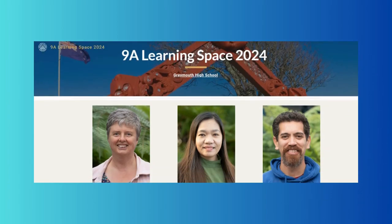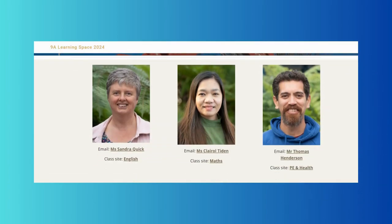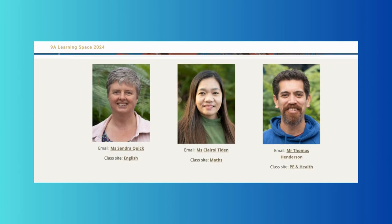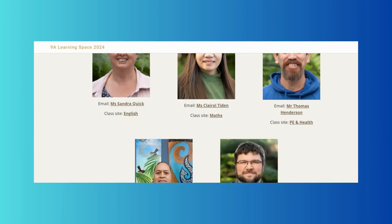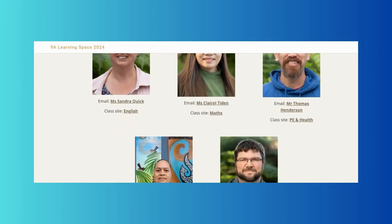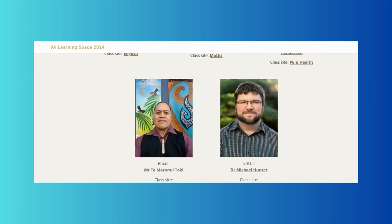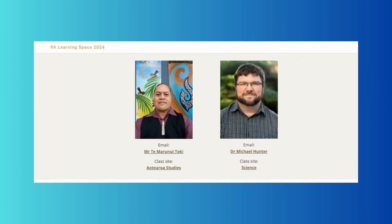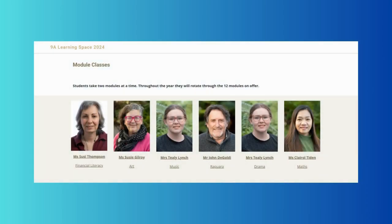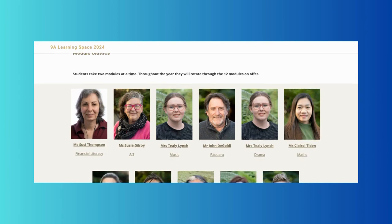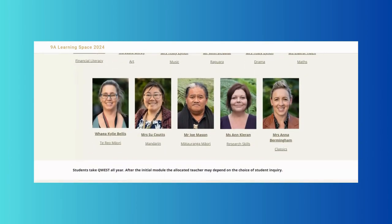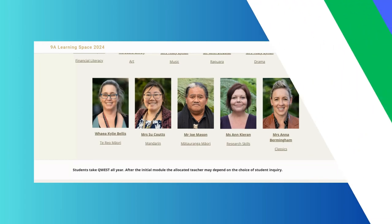For our junior students, this link should take you to the home page for their class. This page contains all their teachers' contact details and their website home pages, along with photos to help you identify who they are. Also available on this page are the contact details and information for the 12 module teachers that they will cycle through throughout the year.